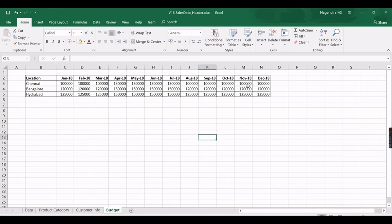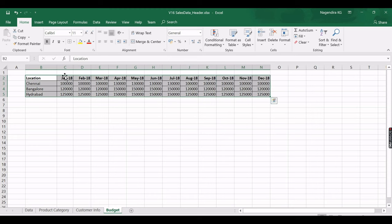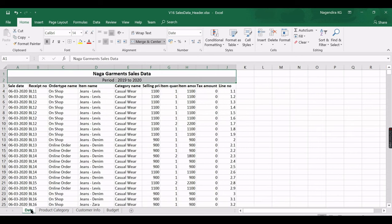The budget data has three locations — Chennai, Bangalore, Hyderabad — with monthly budget amounts arranged in a wide/pivot format. The difficulty is analyzing this format directly. The solution is to unpivot: convert location columns into a 'Location' column, add a 'Month' column, and an 'Amount' column — converting from wide to long format.